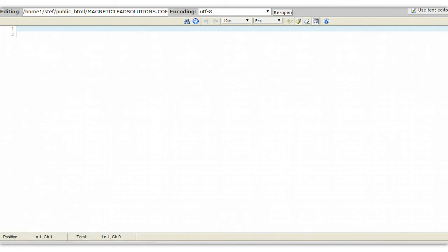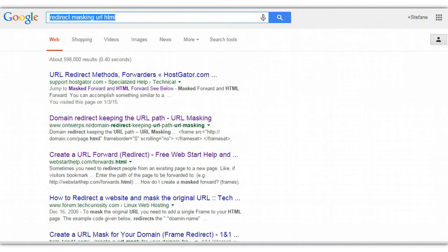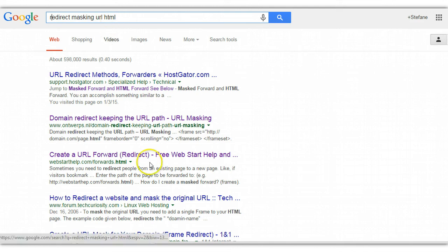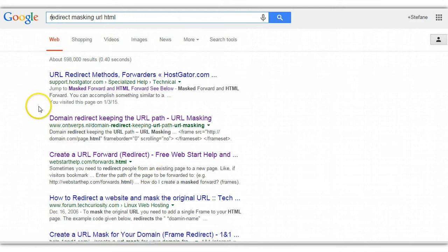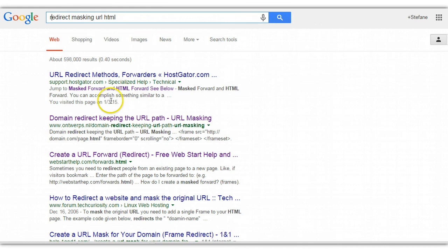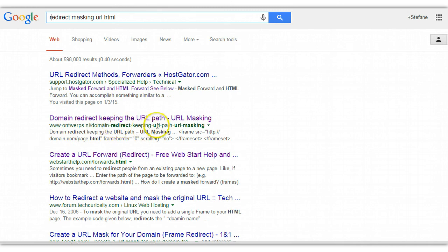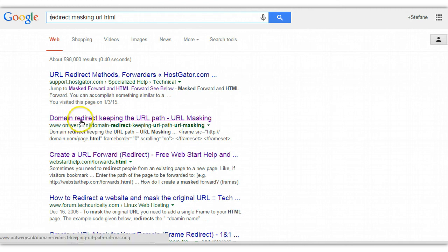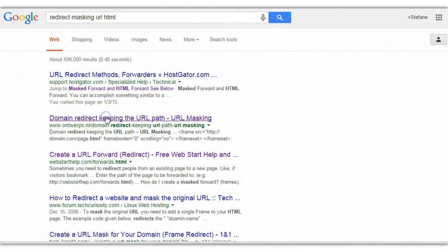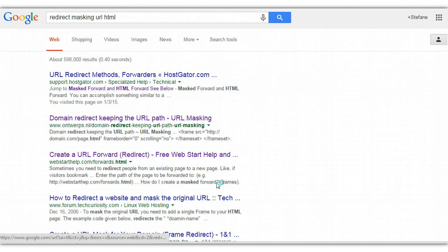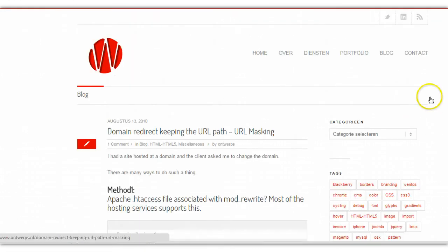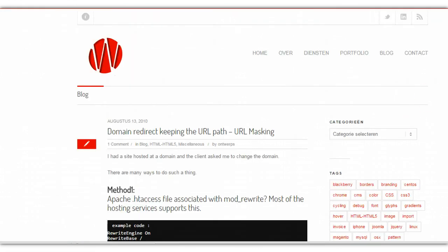Here you're going to have blank code and that's okay. You don't need to know anything about HTML. You're actually going to open up a new tab and you're going to Google 'redirect masking URL HTML'. The one that we're going to select - because I kind of already looked for the one that I wanted - is www.ontwerps.nl forward slash domain dash redirect dash keeping dash URL dash path dash URL dash masking. Pause, take a look at this link and this is the one we're going to use.